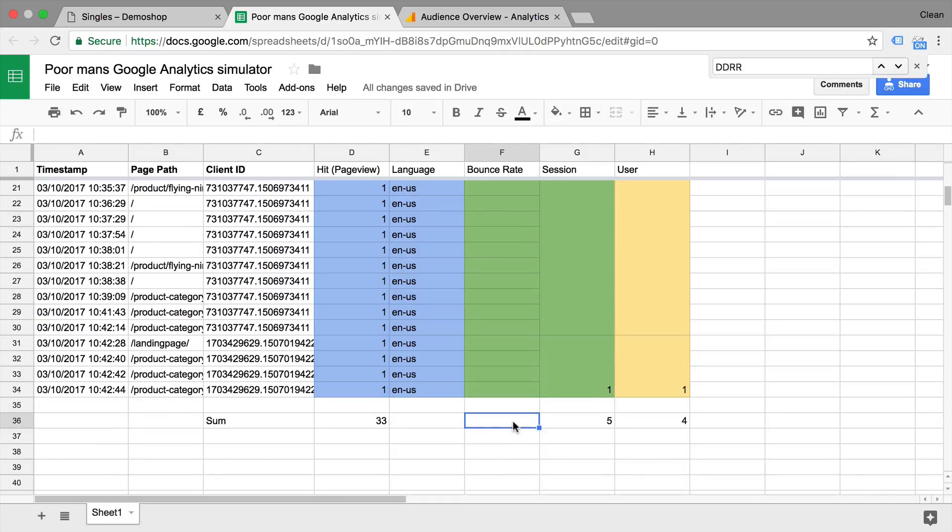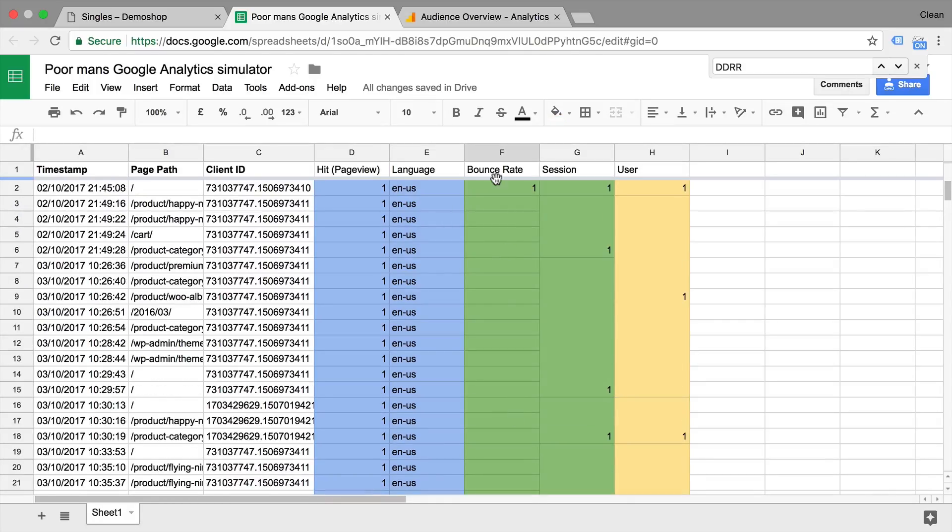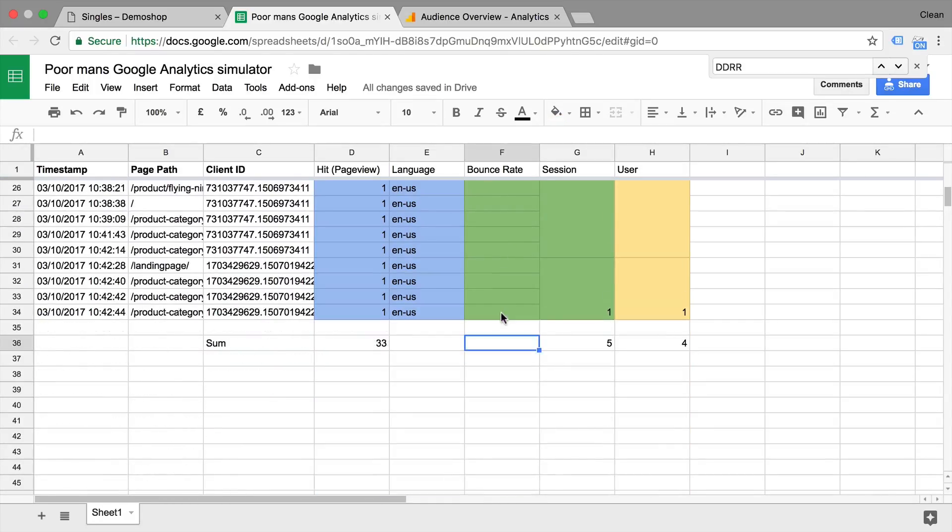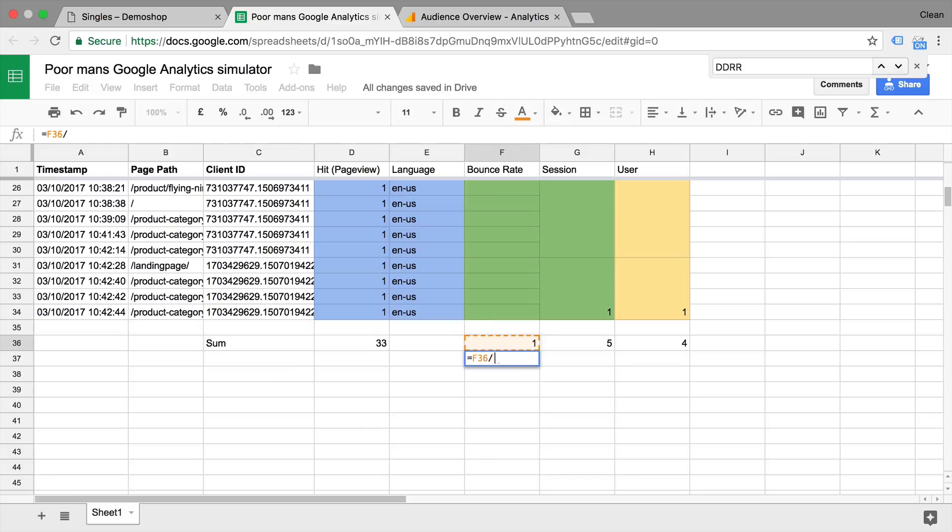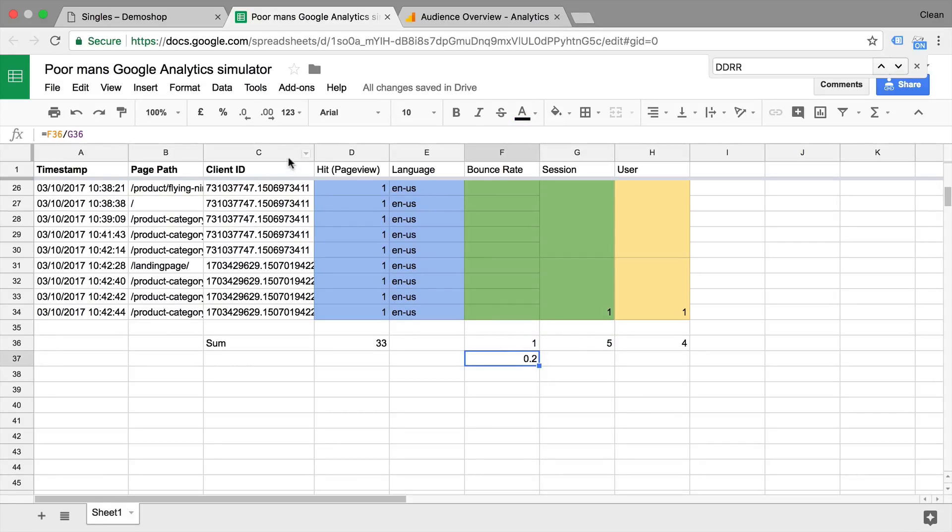So we, in a whole, if you calculate this together, just sum it up together. We just have one bounce. And in the end, the bounce rate would just be a percentage between the relation of sessions to bounce sessions.